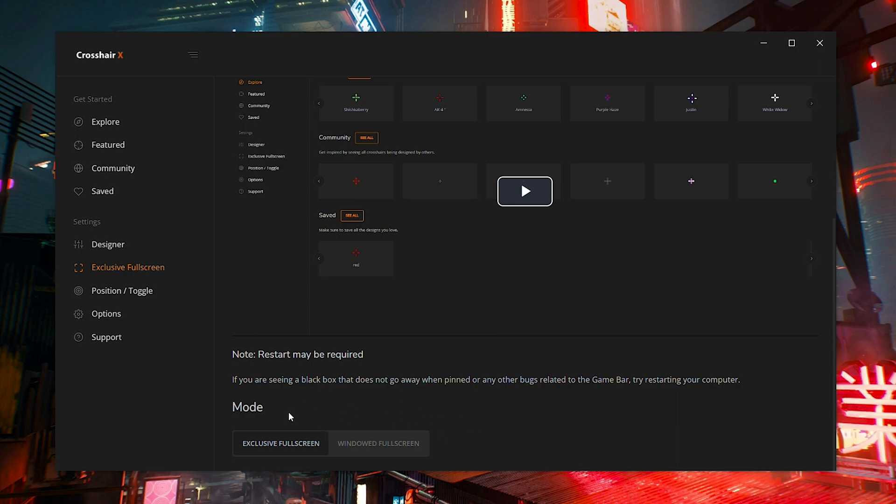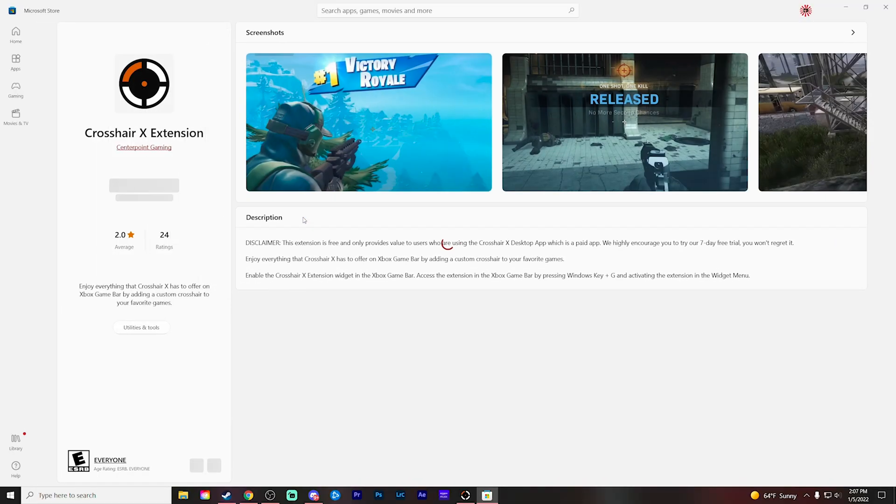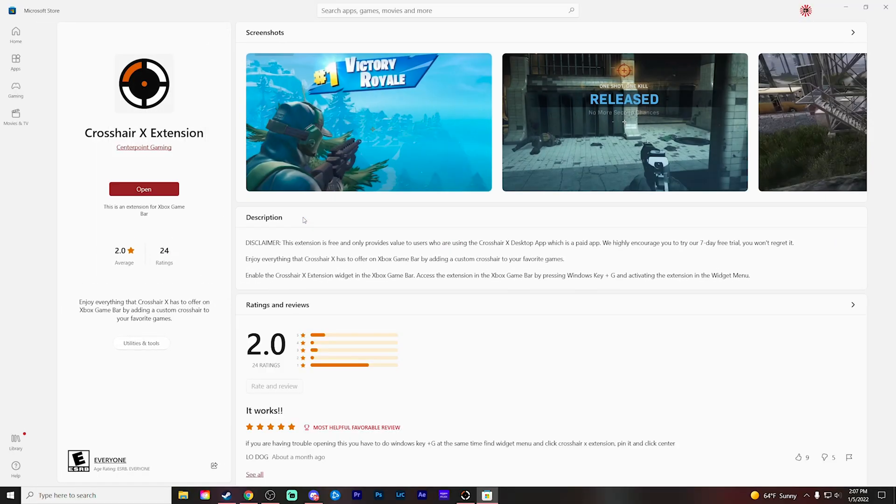For the mode here, make sure this is set on exclusive full screen. Again, this is going to make it so that your crosshair overlay actually shows up in game. And then come back up to the top and you do want to click this little link button. It's going to take you to the window store where you're going to want to install this Crosshair X extension. Go ahead and install this because we will need this for this to work as well.